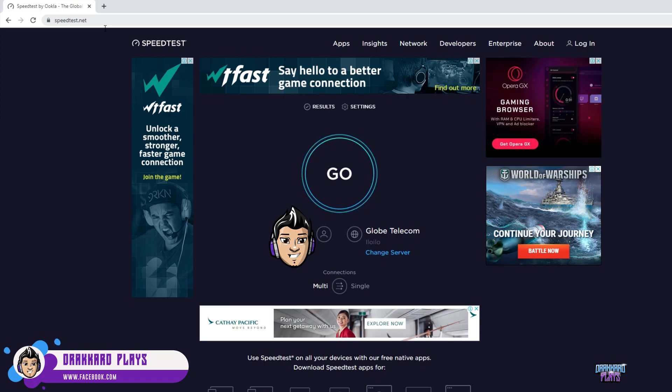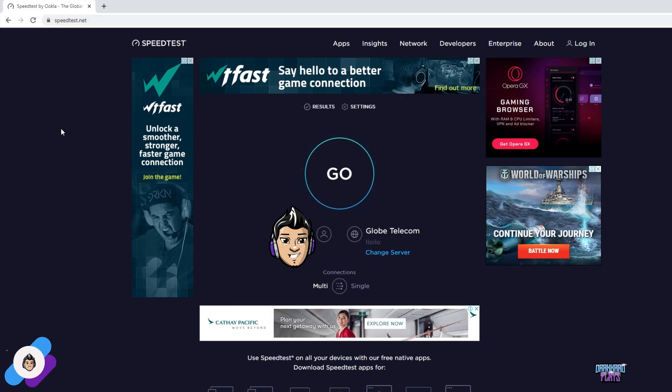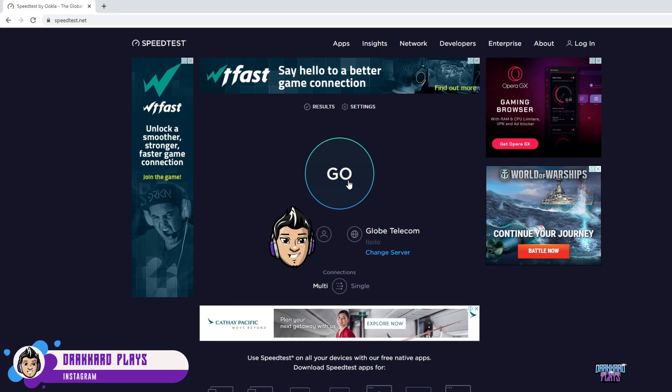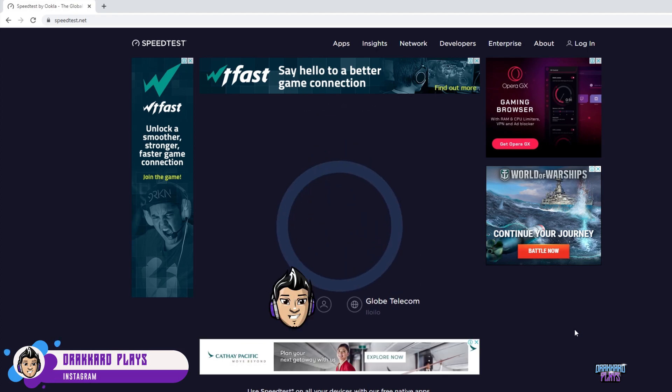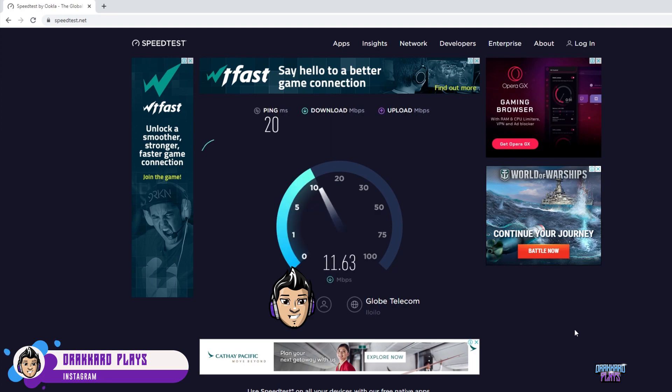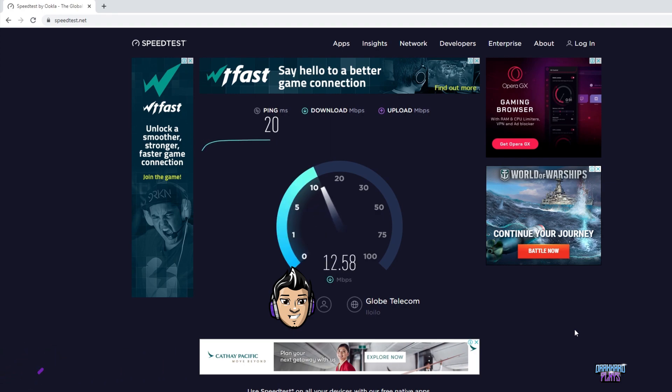So now we're currently at speedtest.net and we're going to go ahead and check our internet. So let's go ahead and press go. So now it's going to show us our ping. We usually get between 15 to 20 ping, and that's usually the average.